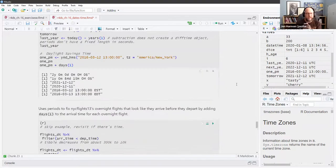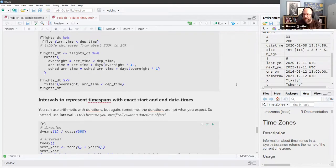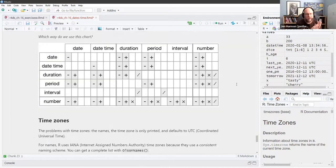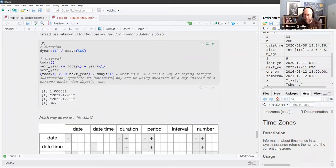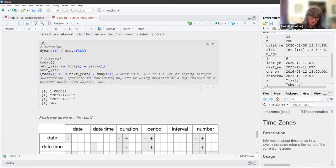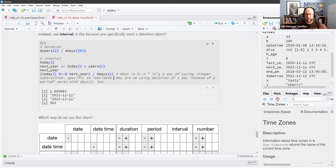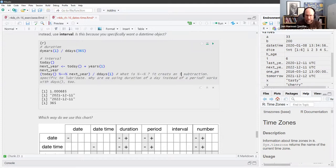The `%--%` creates an interval — you put the start datetime on the left and the end datetime on the right. In this case we're doing a date and a date, so we're saying the interval between today and this day next year. That's what the double dash is.